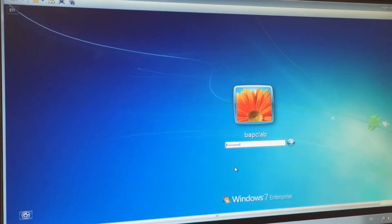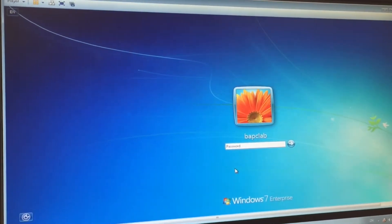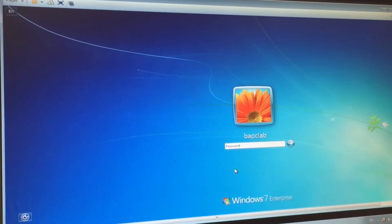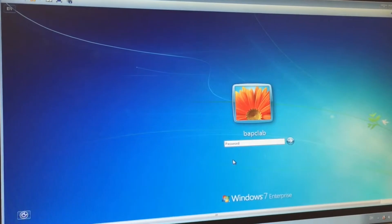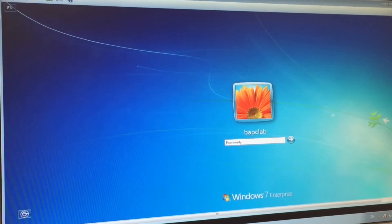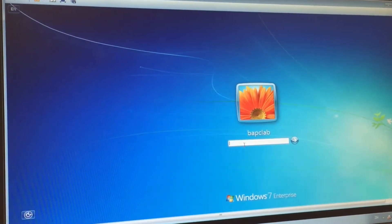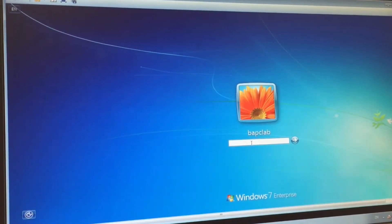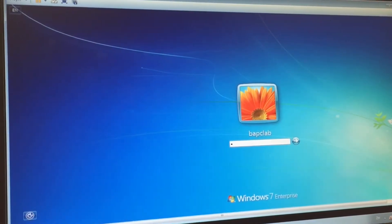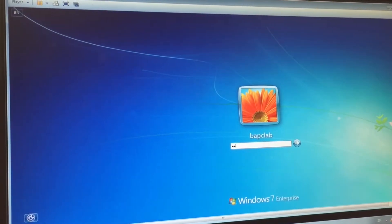After you start the Windows, you will need to input the password, and you can find the password in the PowerPoint, and now I will input the password.